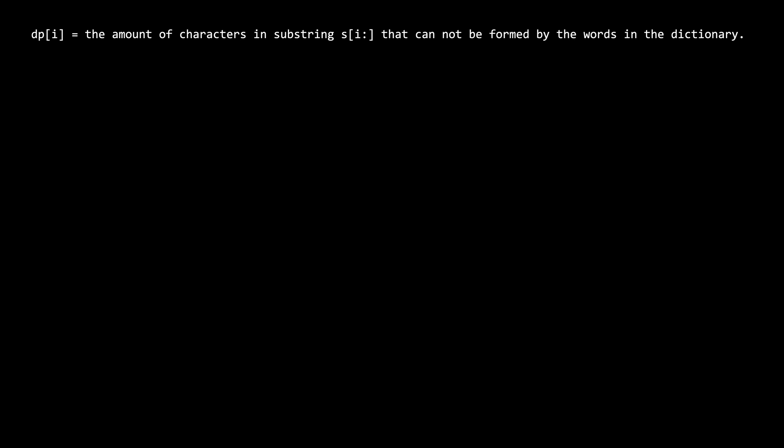Finally, our third solution follows the common pattern of converting the recursive solution with memoization to a bottom-up dynamic programming approach. For this solution, we will set up a dp array, where the answer to dp of i is the amount of characters in the substring starting from s of i to the end of s that cannot be formed by the words in the dictionary.